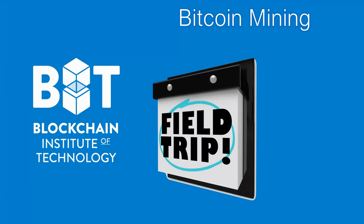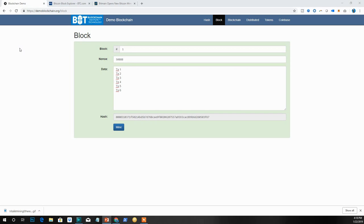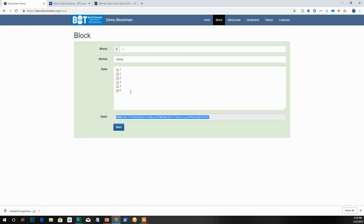I'd like to take you on a Bitcoin mining field trip. I'm going to begin with a demo at demoblockchain.org/block, which shows an example of what a block on the Bitcoin blockchain would look like. This is a simplified version, but a block has a number — every block is chronologically ordered — it contains data, and it has an associated cryptographic hash called the block hash, which corresponds to the transactions inside it.